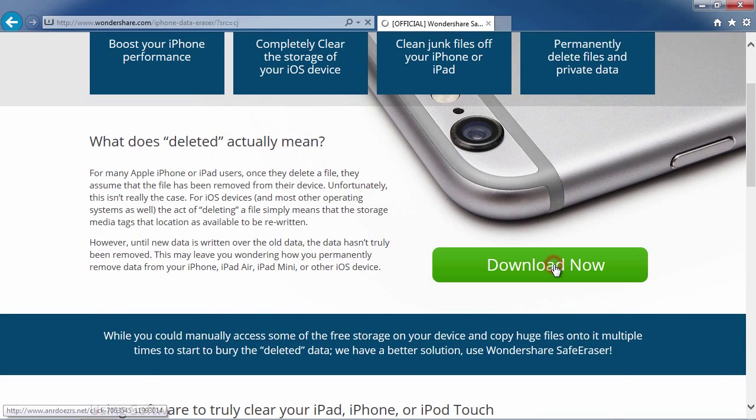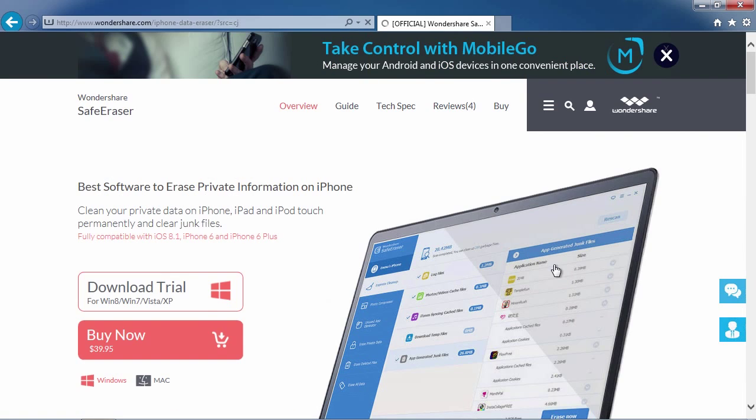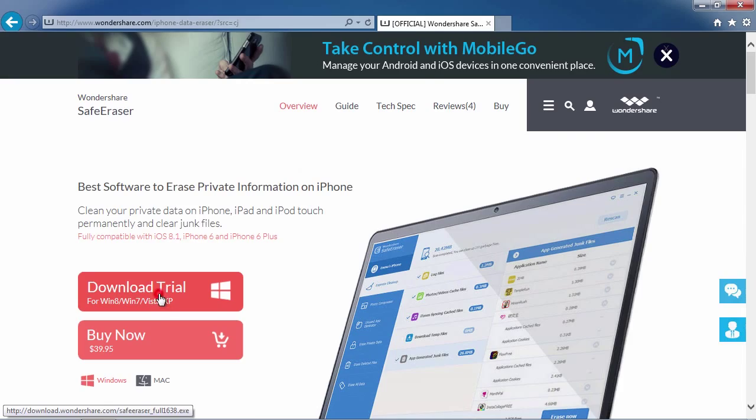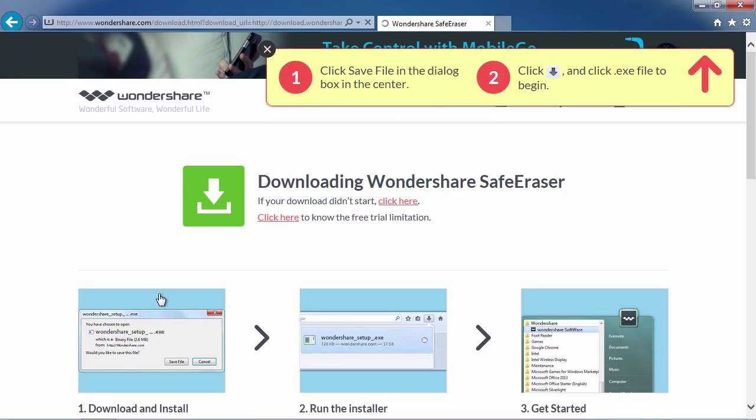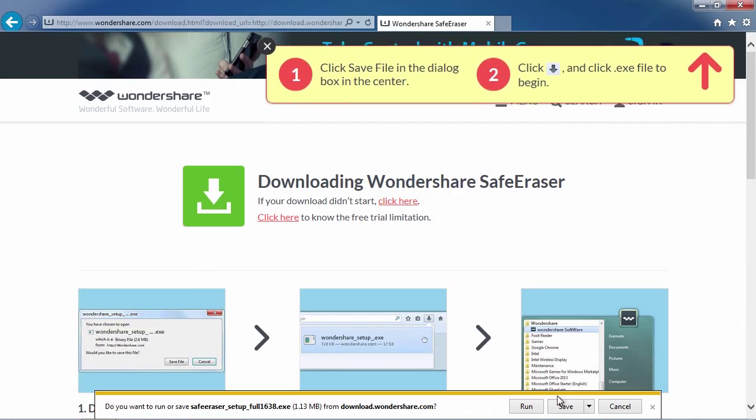On the next screen, click download trial. Then, follow the installation instructions to begin.